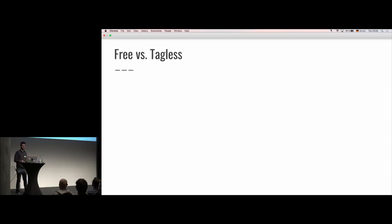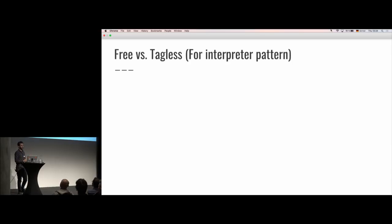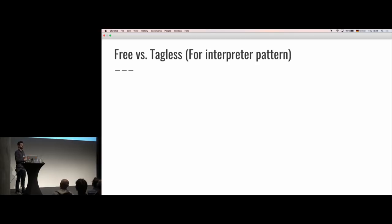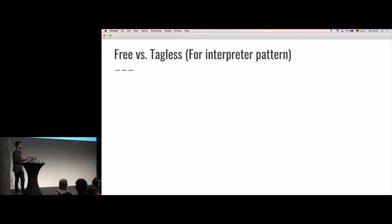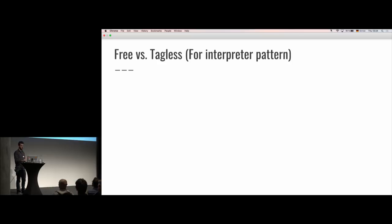Free versus tagless — this is going to get me like a million views. But actually, I want to preface this. Free and tagless are two kind of different beasts, but they're sometimes used for the same purpose, which is this interpreter pattern where we describe a problem and then provide a solution in a separate step. This is only about free versus tagless in that particular context. You can also use free monads to implement an I/O or something like FS2 stream, which is basically a specialization of free.